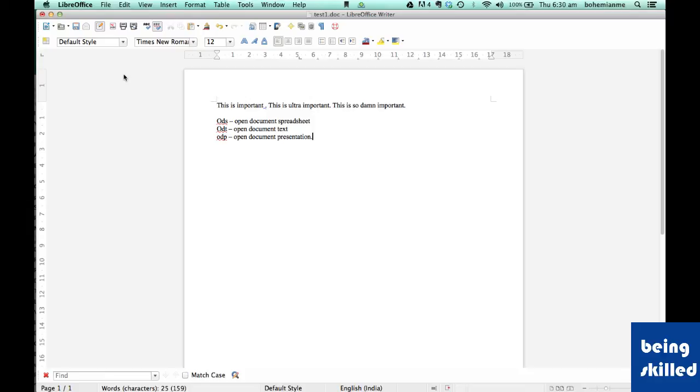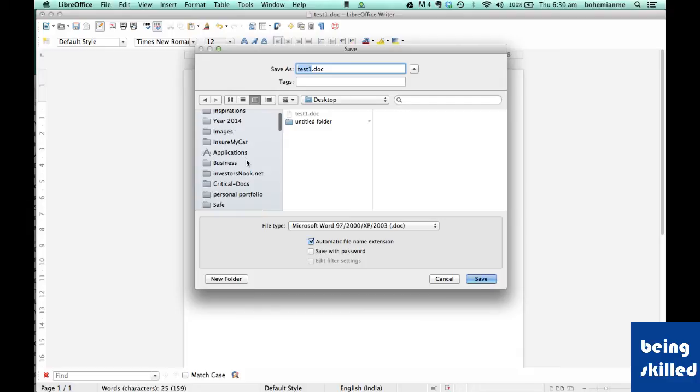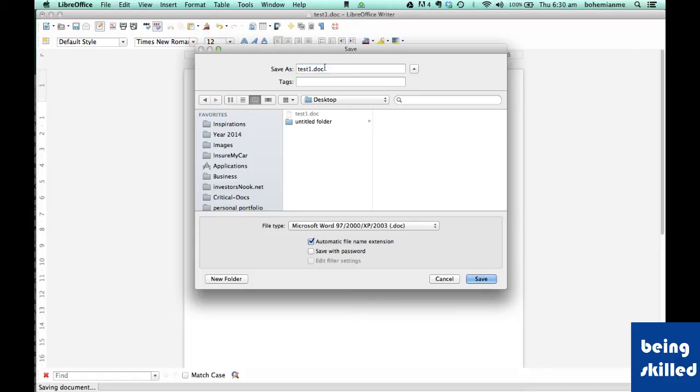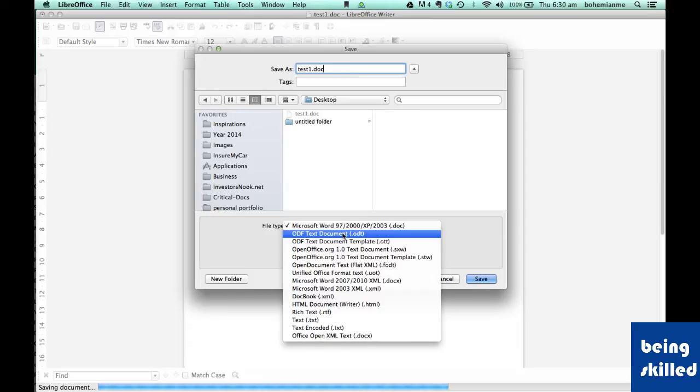PPT, depending on the software we are using. In this tutorial, we will save as the document. By default, a text document will be ODT, but we need to